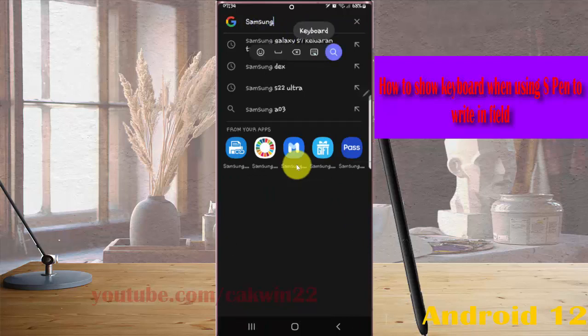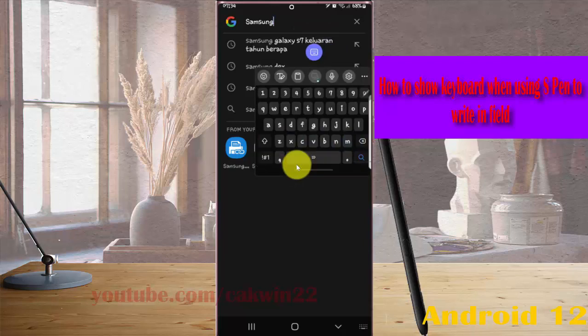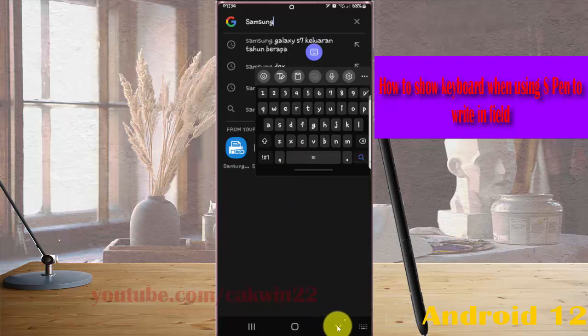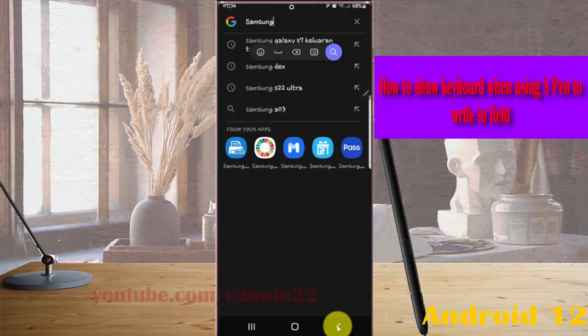tap the switch icon and you'll show the keyboard. Or if you want to hide it, you can tap the button to hide.